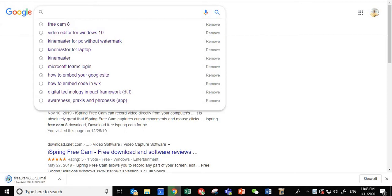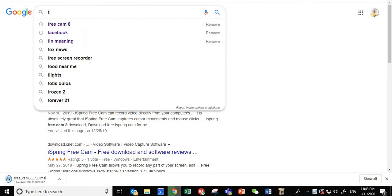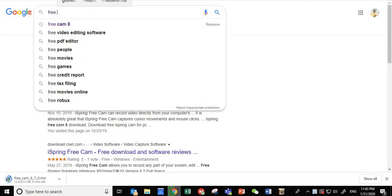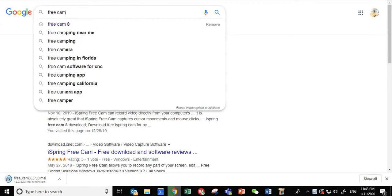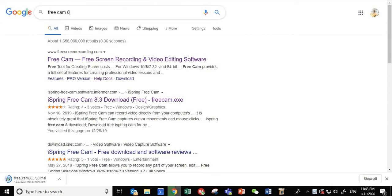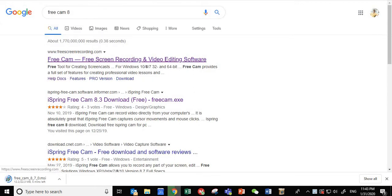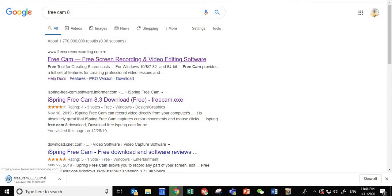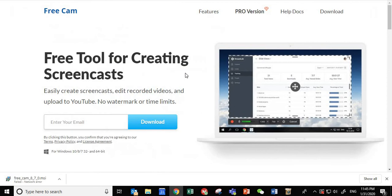Simply go to the Google bar and type 'free cam 8'. Usually your first option should be this one: Free Cam - Free Screen Recording and Video Editing Software. Click on that, and then you will see this page.